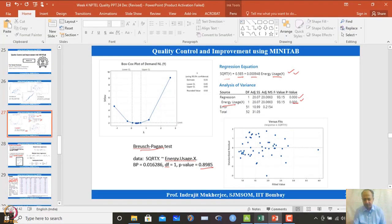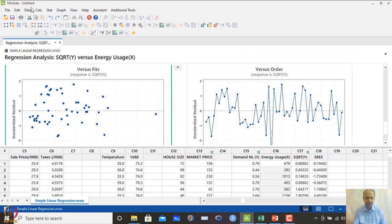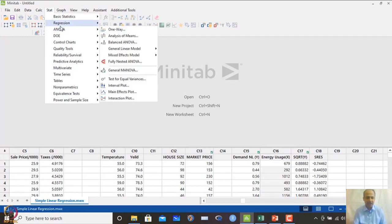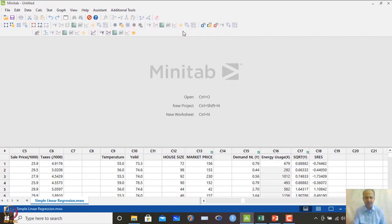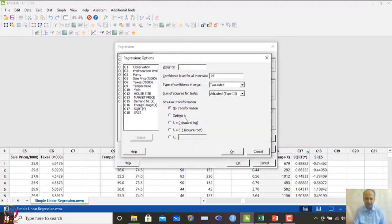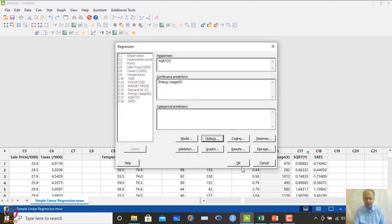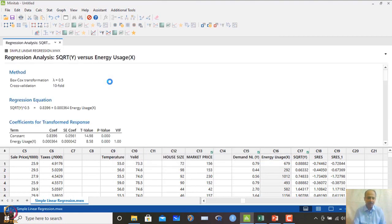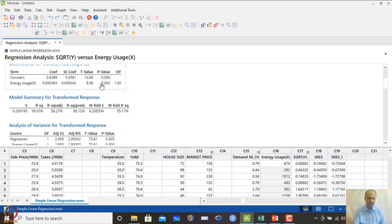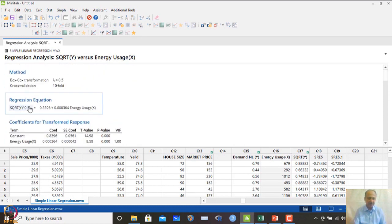MINITAB also provides a built-in option for transformation directly within regression. In Stat > Regression > Fit Regression Model, under Options, we can set transformation with lambda = 0.5. MINITAB will automatically apply the Box-Cox transformation with that lambda. Combined with 10-fold cross-validation, it will show the p-values and the final regression equation.